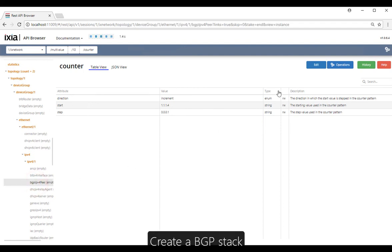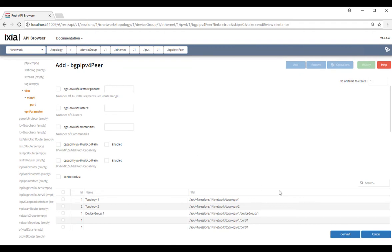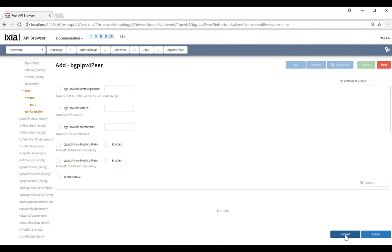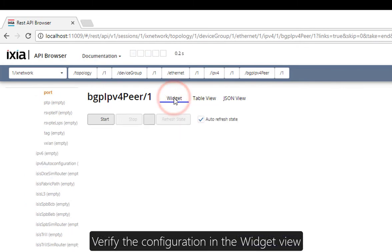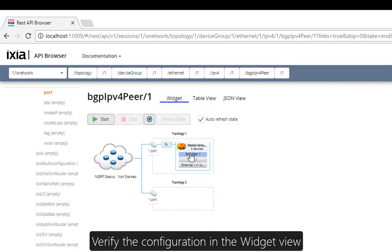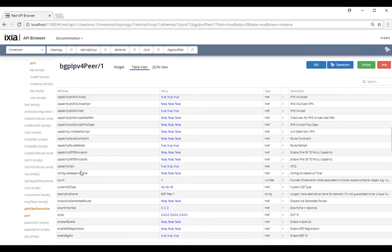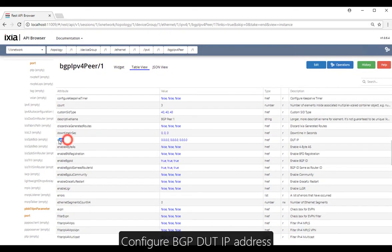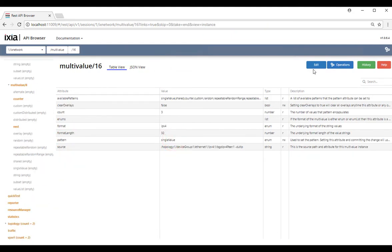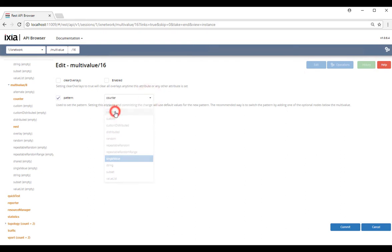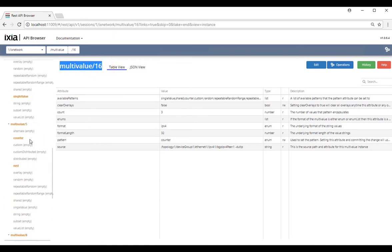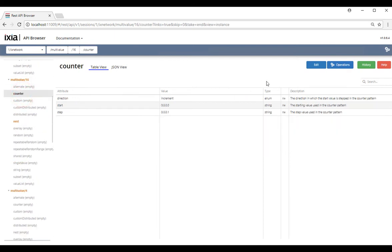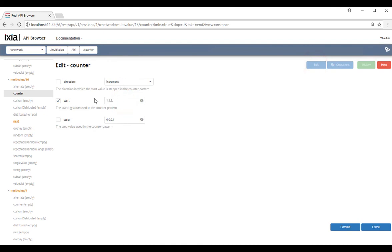Now let's create a BGP stack. Let's take a look at our configuration — we have the Ethernet, IPv4, and BGP stack. We're going to configure the BGP IP address. Change the multi-value to counter because we want to increment the IP address, and we're going to do this in multi-value number sixteen. Go to the sidebar menu and look for multi-value sixteen. Look for counter, click edit, and enter the starting IP address and the step.